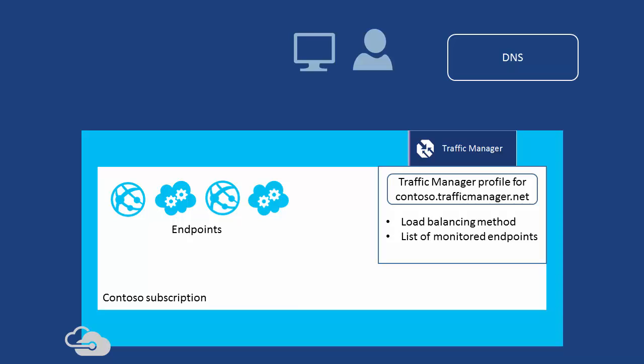When a user accesses the main Contoso website at www.contoso.com, the result is a DNS name query.